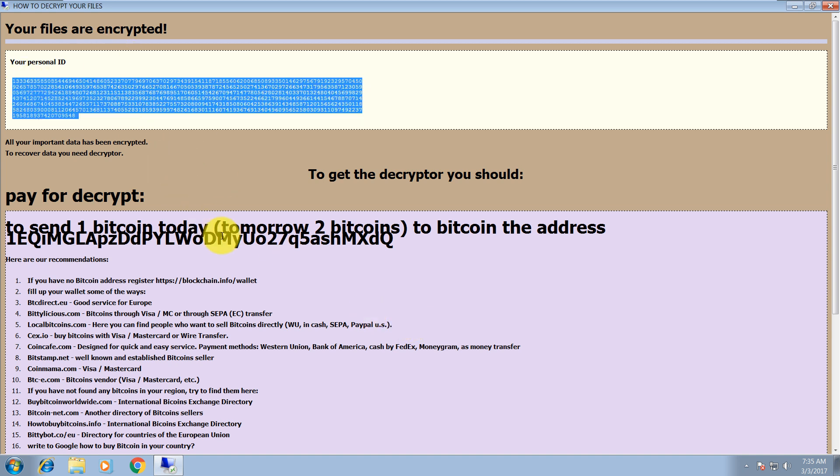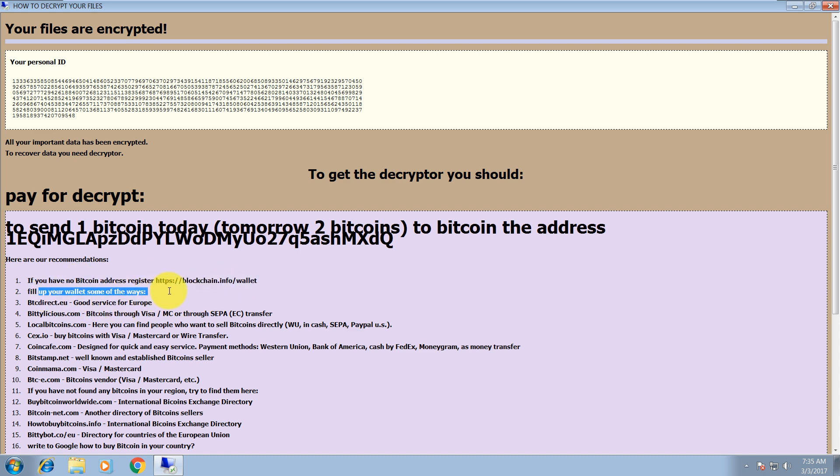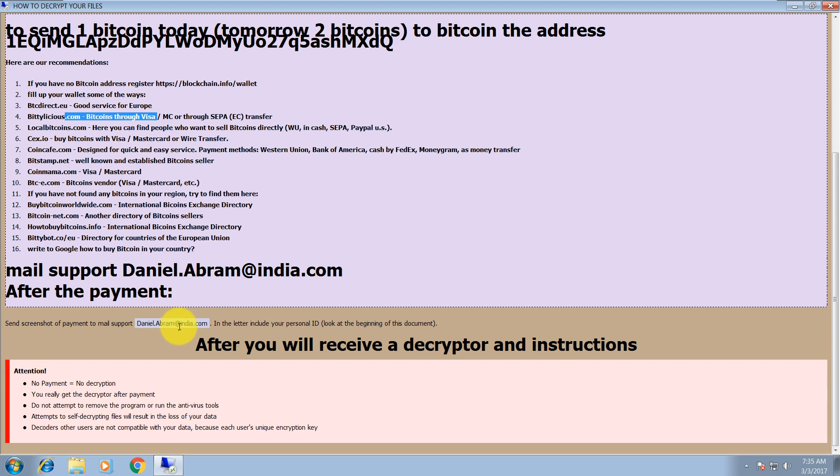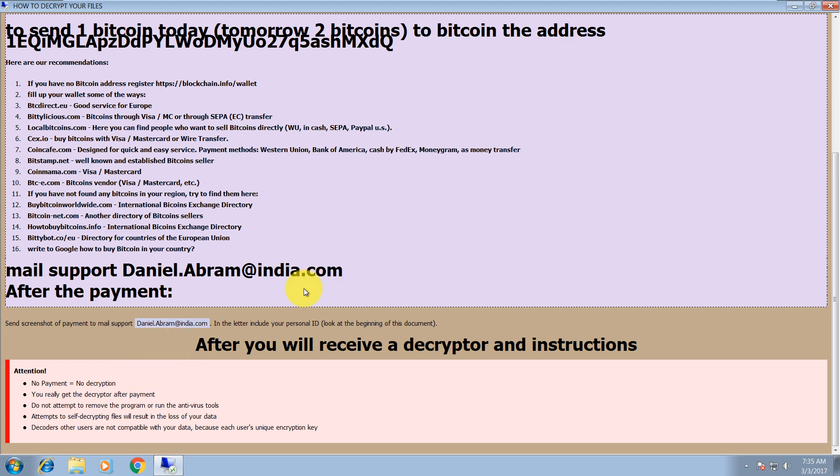As you can see, this is your personal ID, how you can pay, how you can buy Bitcoin. And this is the address where you need to send a screenshot of payment. It says no payment, no decryption.